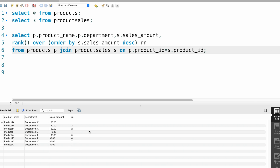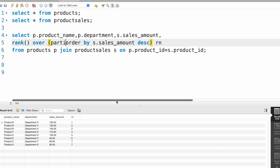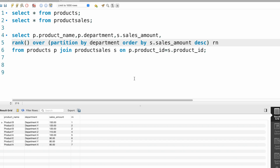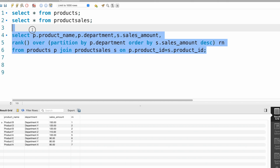What we need is this rank based on the department — for each department the rank should restart. For that we need to mention PARTITION BY department (p.department). If you observe, before this was an overall rank for all products (one to seven), but now we will get the rank for each department. Let me run this query.